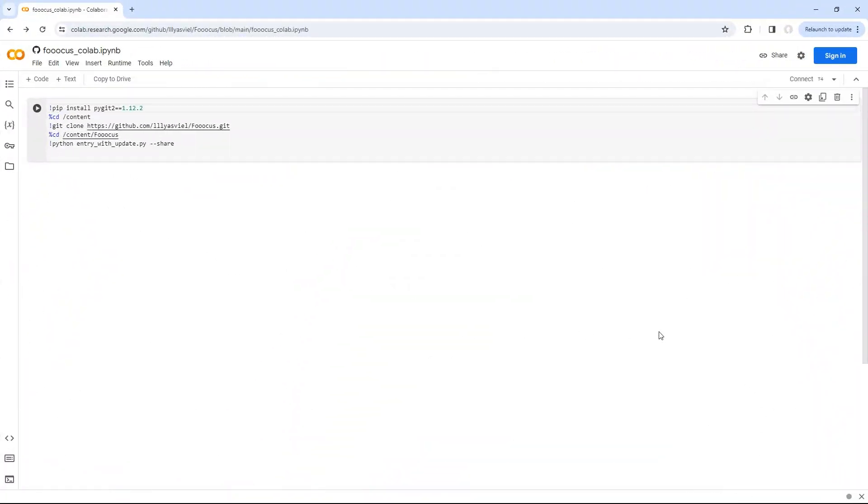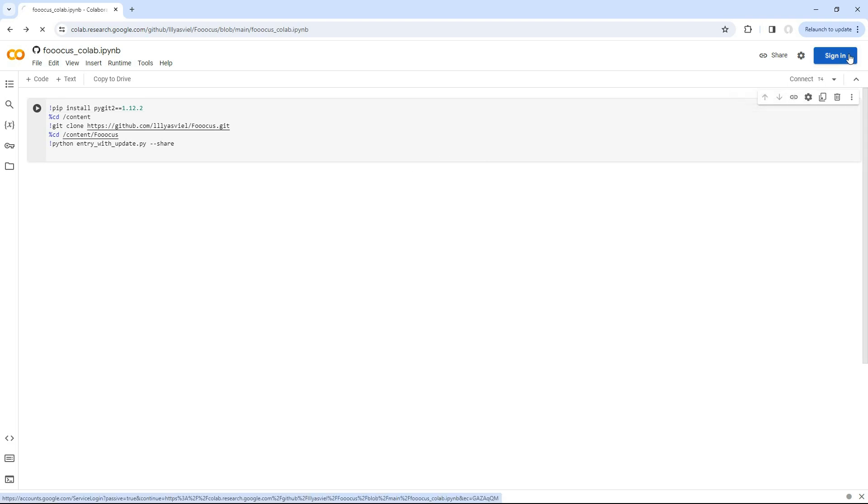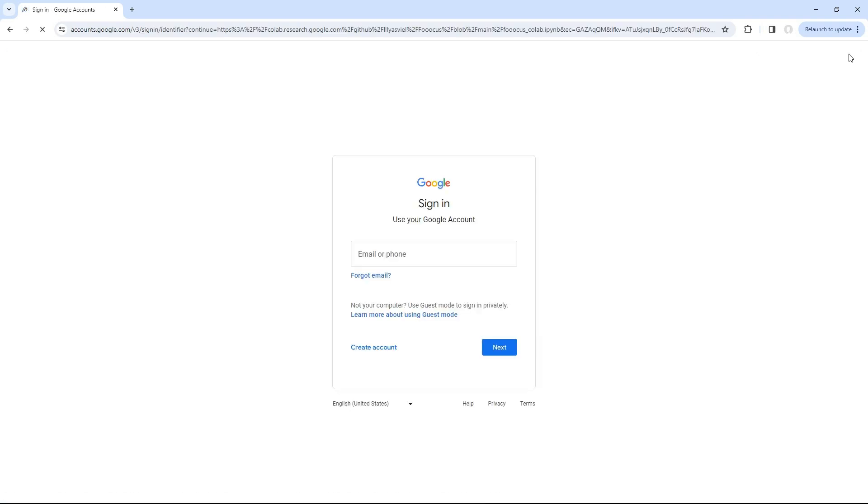Open this page by clicking the Google Colab link in the description. Now, click on the sign in option and log in with your Google account.